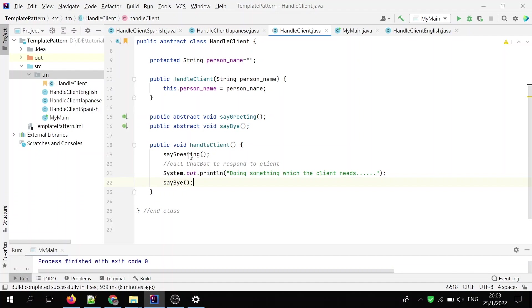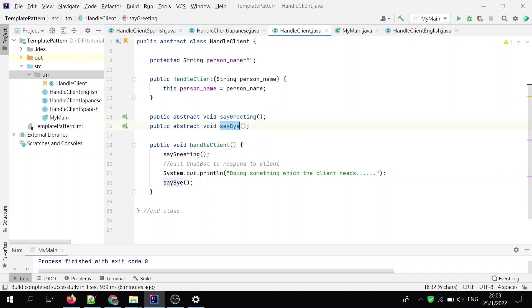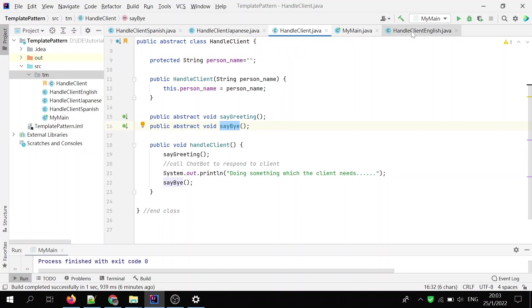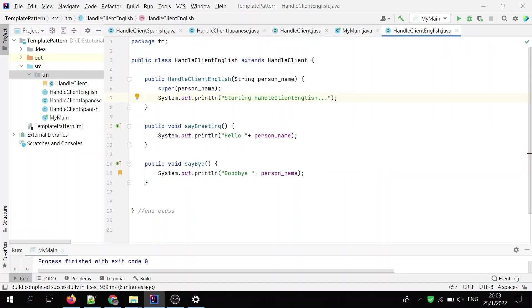And the subclass will override these two methods, which in other terms, implement these two methods. That's it. I have three subclasses. HandleClient English, HandleClient Japanese, and HandleClient Spanish.